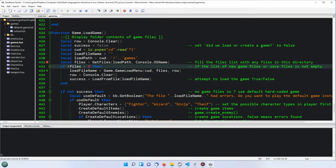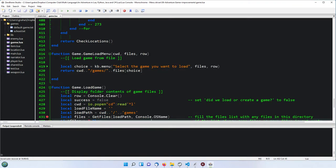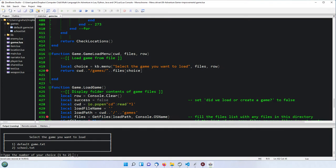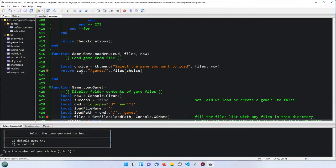So now we're going to get the load file name from the game load menu function, which we're about to call by passing in the current working directory, the list of files, and the row offset minus one because we're working in the IDE. Then we're going to use the keyboard menu as before to select which game we're going to load. Type the number of your choice - this time let's put in the default game text because we know what that one looks like, so we'll press 1. That's returned the directory with choice 1, which is 'default_game.txt'.